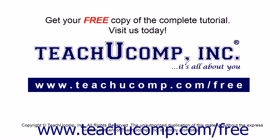Get your free copy of the complete tutorial at www.teachucomp.com forward slash free.